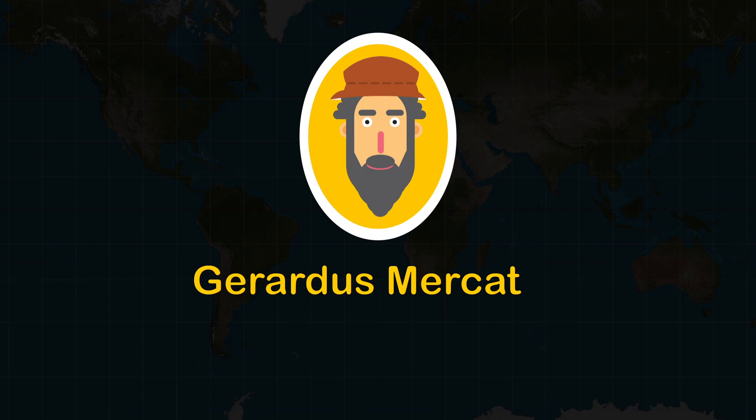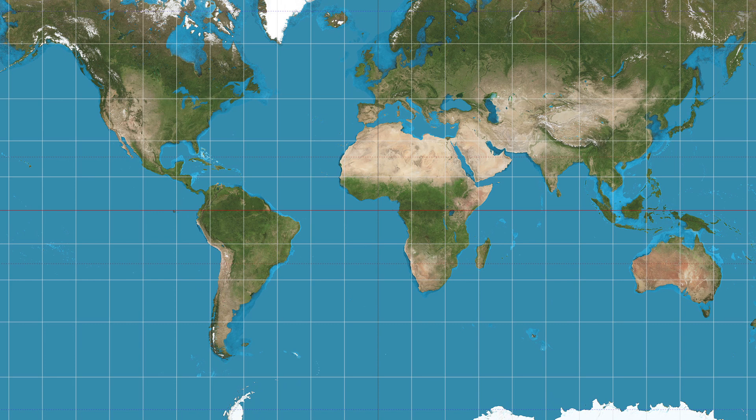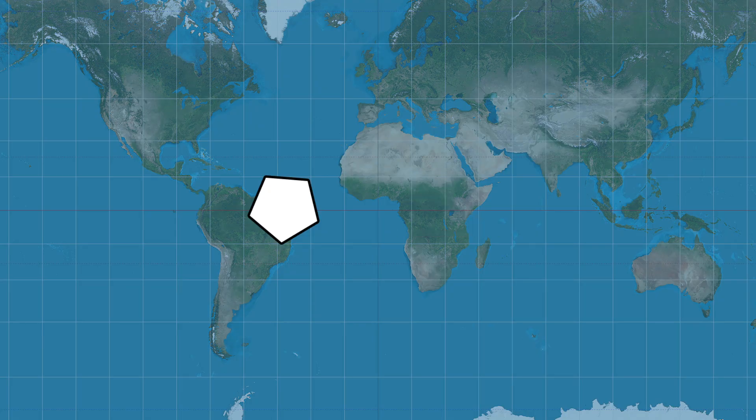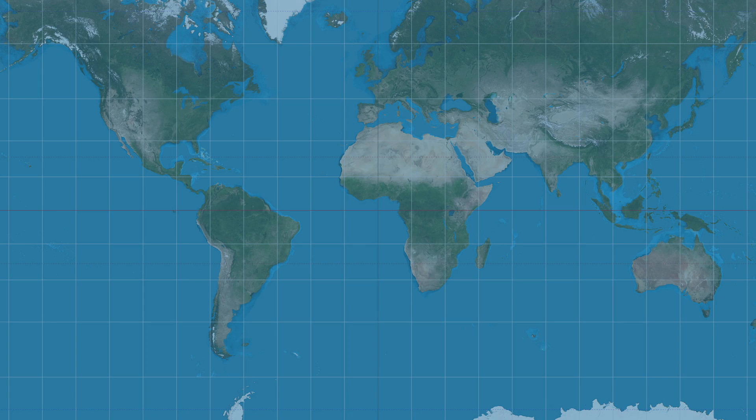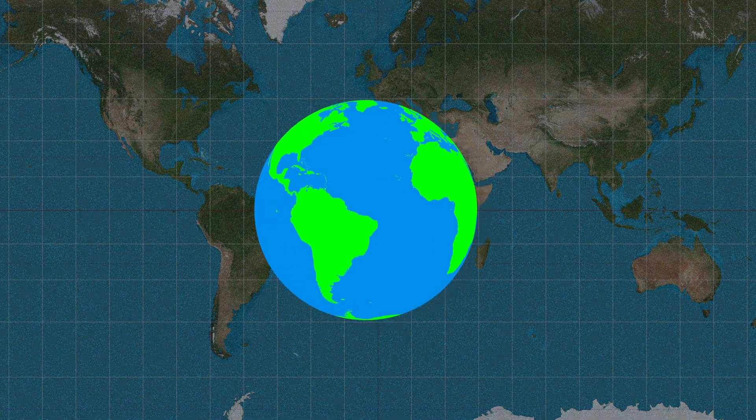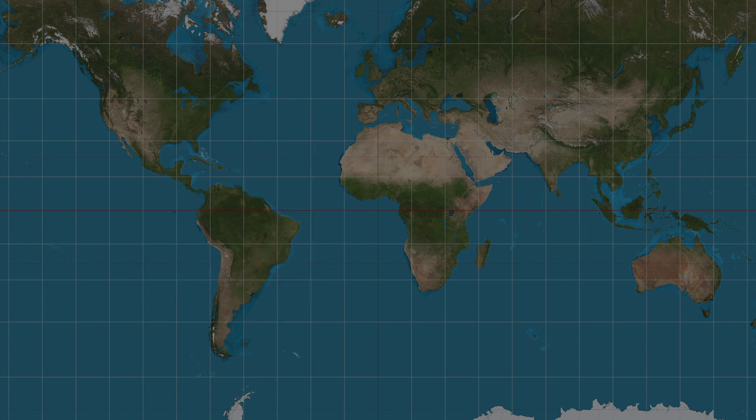Mercator projection is one of the most popular maps because it preserves shape and angle. But Mercator projection is inaccurate compared to the globe, as it distorts the size of objects. Why? Because the latitude is increasing from the equator to north and south poles.